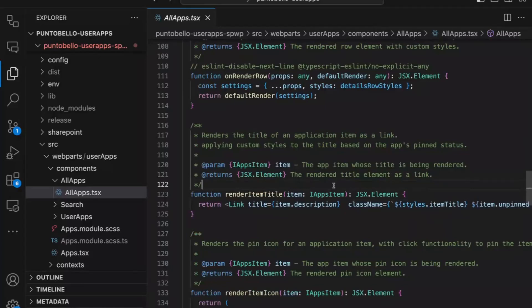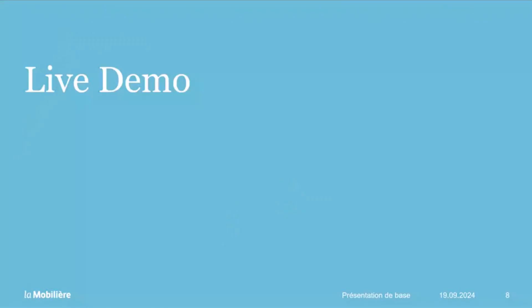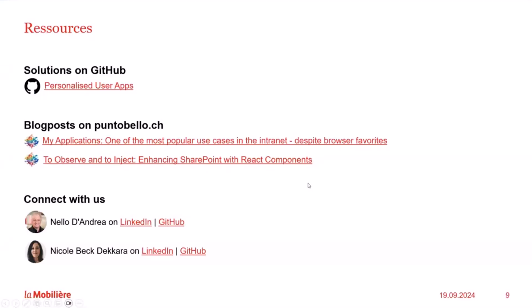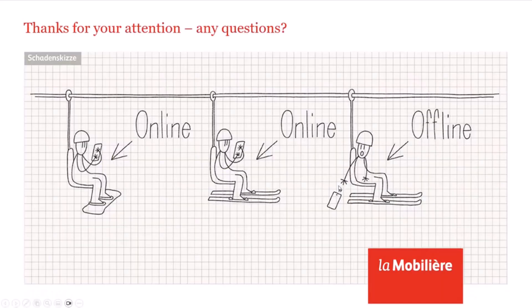Thank you, Nicole. Back to you. Thank you, Nello. So if you really like this solution, you can surely download it on our GitHub. If you want to read more, just go to our blog post on PuntoBello. And if you have any questions, you can connect with us on LinkedIn or on GitHub. So thank you for your attention.